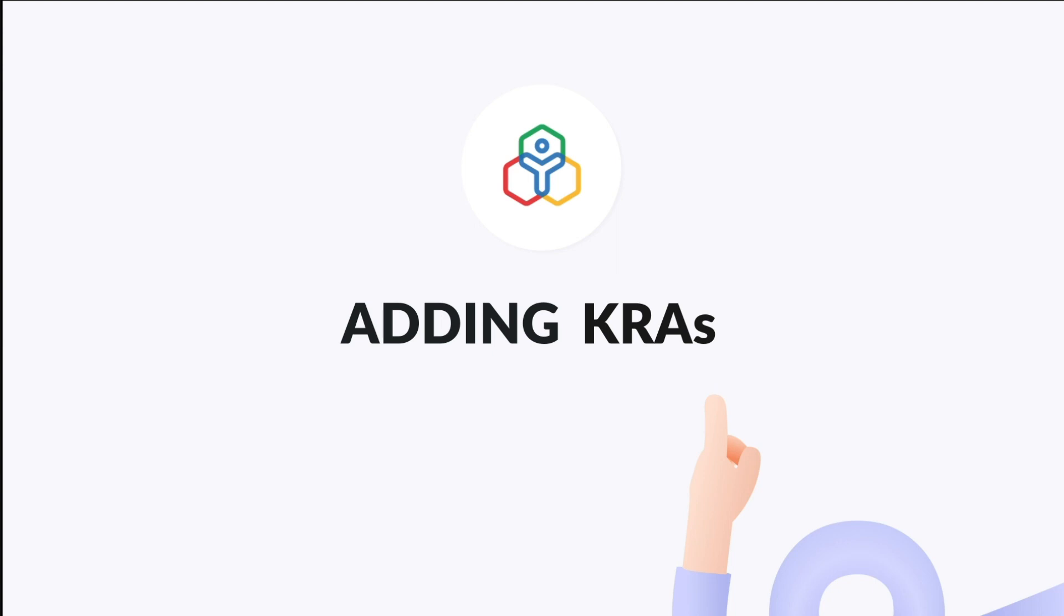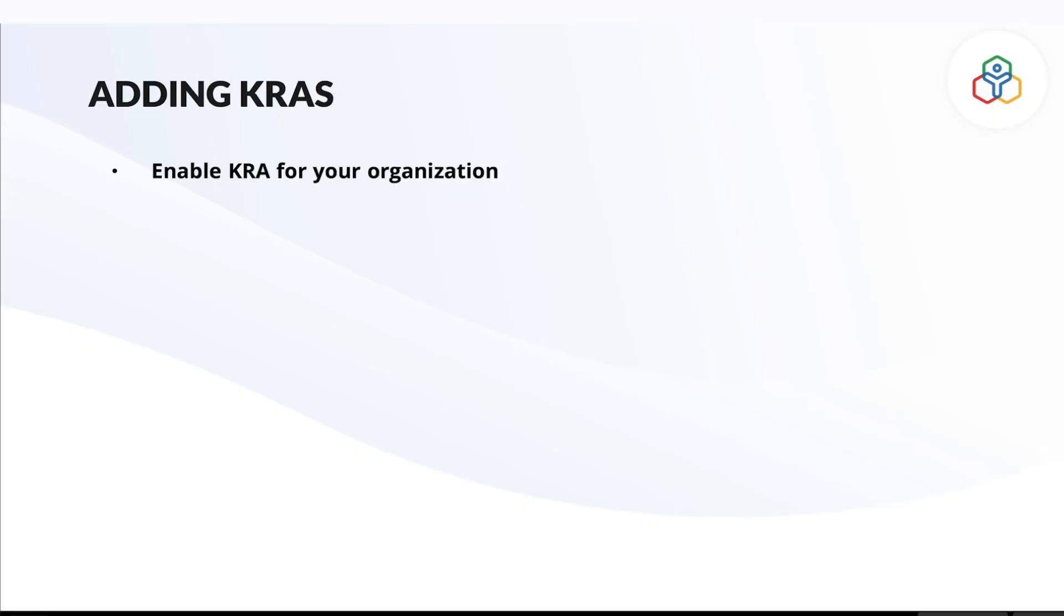In this video, we will focus on how to enable KRAs as an evaluation metric for your organization, configure KRA related permissions in Zoho People, add and tag KRAs for designations and departments, and how to tag KRAs for individual users.